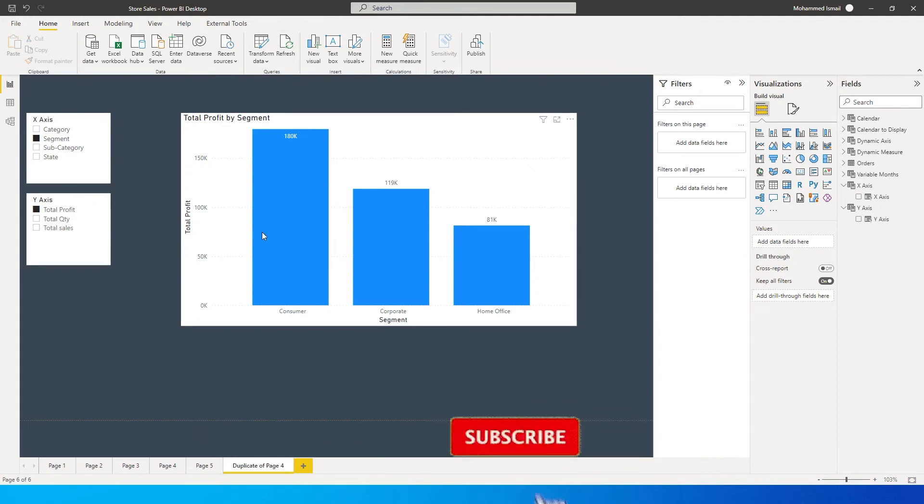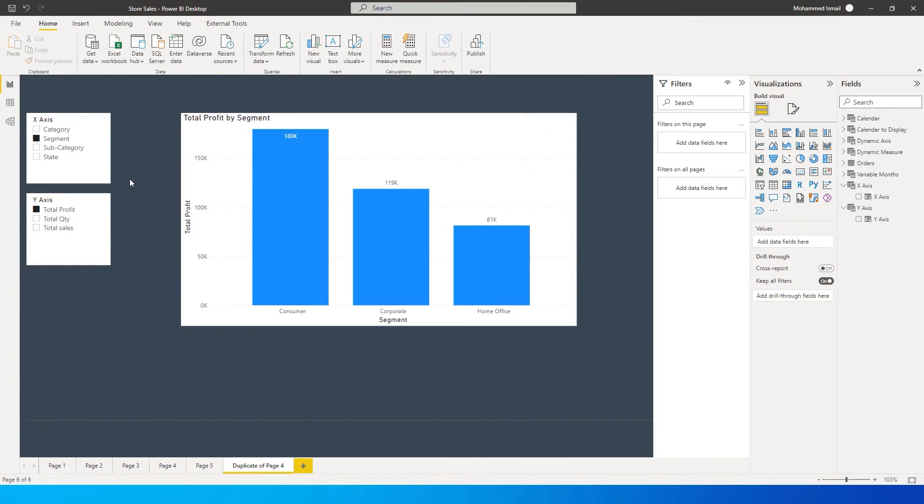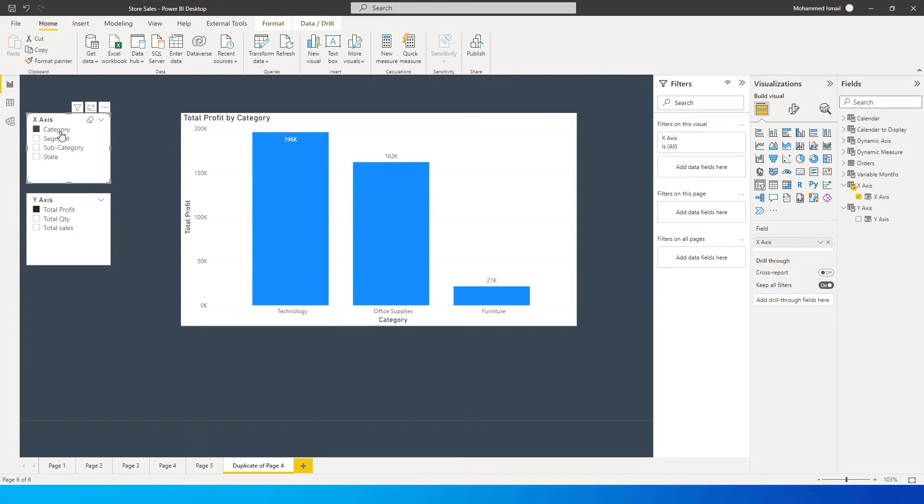Let's say you want to visualize the bar chart by different columns. I have segment selected with total profit. You can select category, and just by clicking on the slicer, the x-axis changes to category. Likewise, if I click on subcategory, it changes to subcategory.